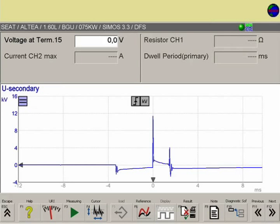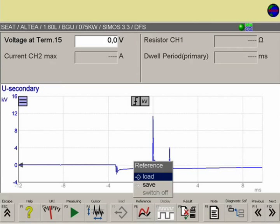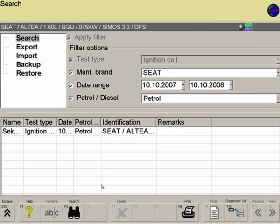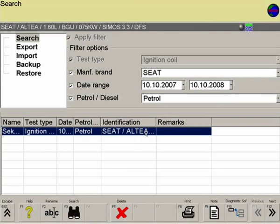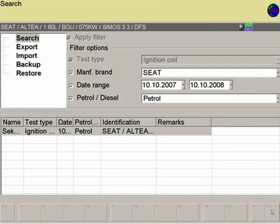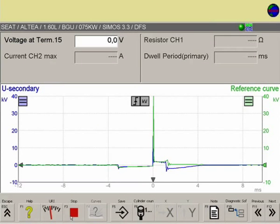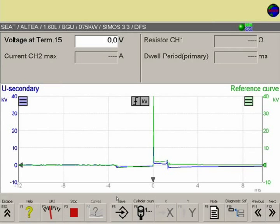A reference curve already saved in the database can be called up for comparison. This can now be used to counter-check the signals of other cylinders.